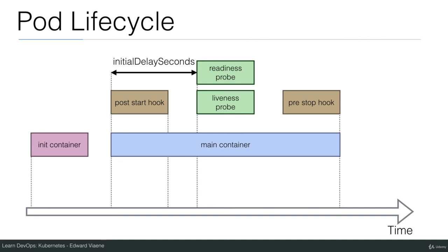In the next demo I will launch a container that has all these elements in it so that you can see them being executed.